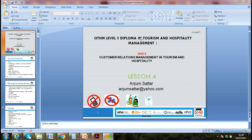We discussed consumer rights, providing service to customers, the Sale of Goods Act, consumer protection from unfair trading regulations, complaint management, and the designer's role in risk management. Those are the things I remember from our previous lessons.